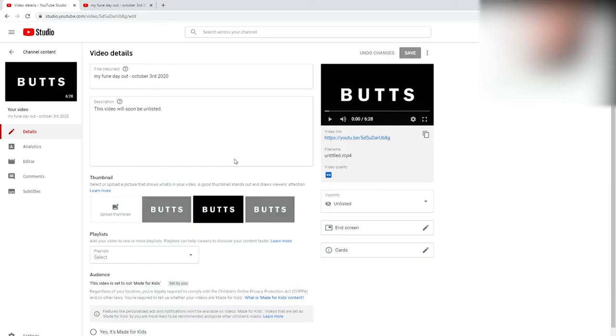And to send the link to the other person, you need to type in the URL. So let me just look at the URL. You can use the one here, you can use the one there. I'll use the one here. So that's www.youtube.com. Sorry, slash five D S U capital D capital D A R U B eight G. So you can press enter.